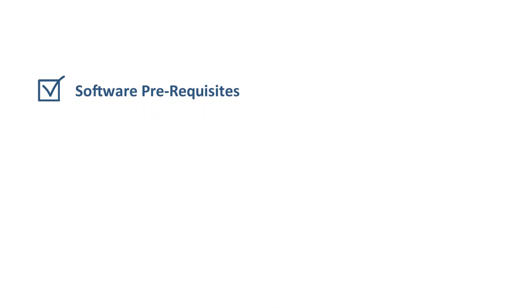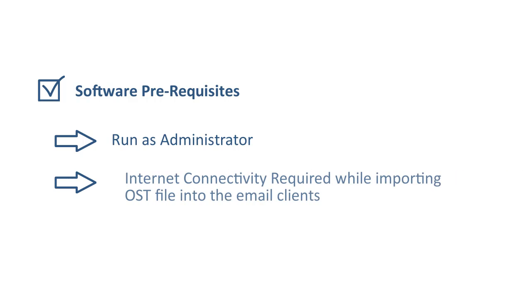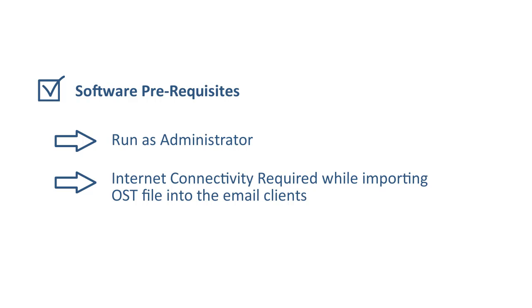Let's check out the prerequisites of the software. Run software as an administrator while using Windows 10 and its earlier versions. Internet connectivity required while migrating OST file into web email clients or cloud environment.